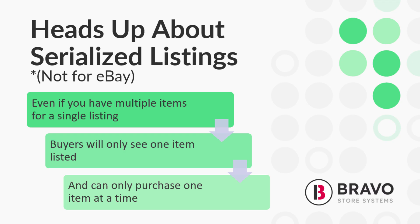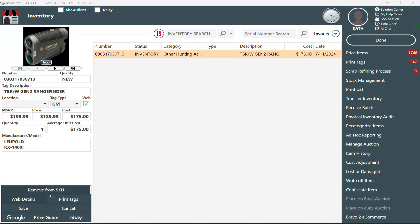Now just a quick heads up about quantity sales. Serialized listings won't show any quantity available online and buyers can only purchase one at a time no matter how many items are in that SKU.